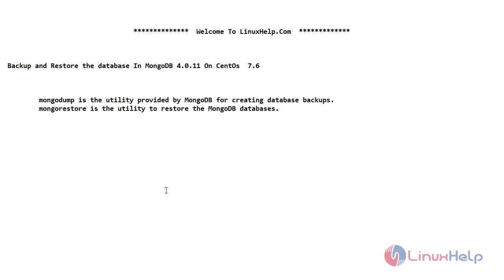MongoDump is the utility provided by MongoDB for creating database backups. MongoRestore is the utility where we can restore MongoDB databases.